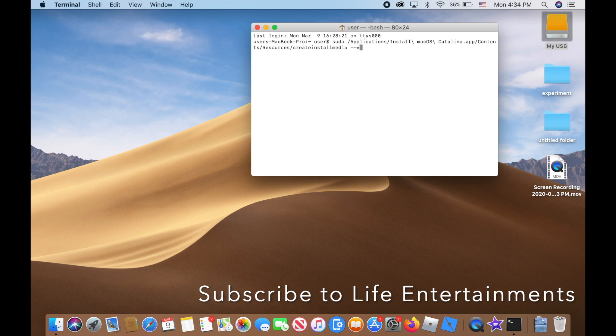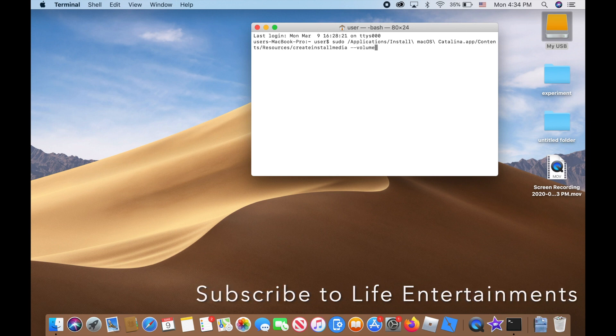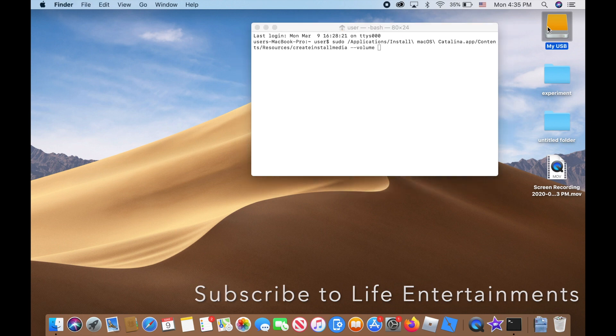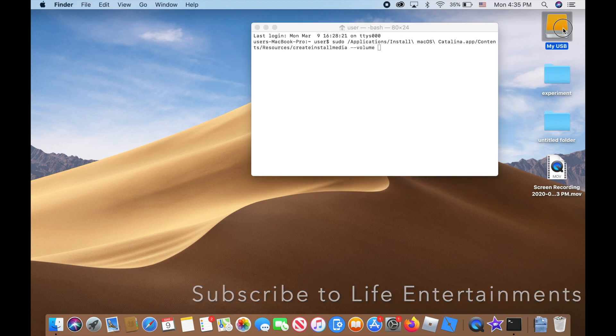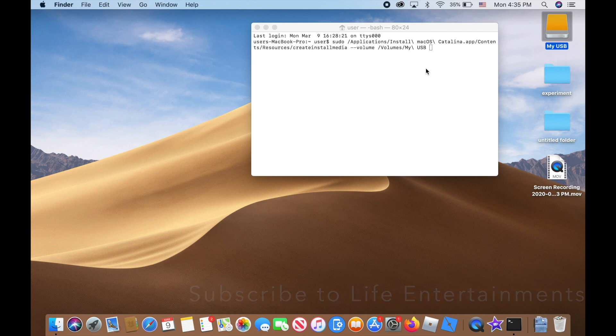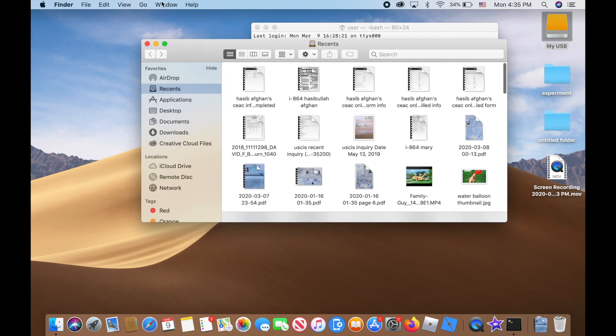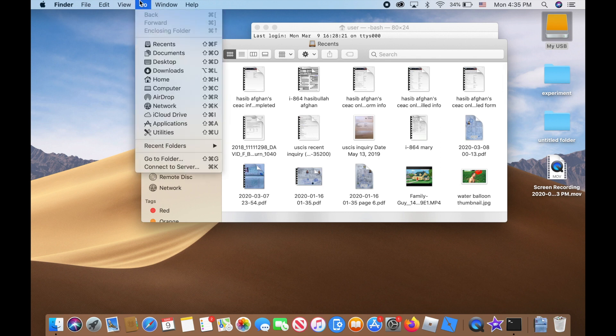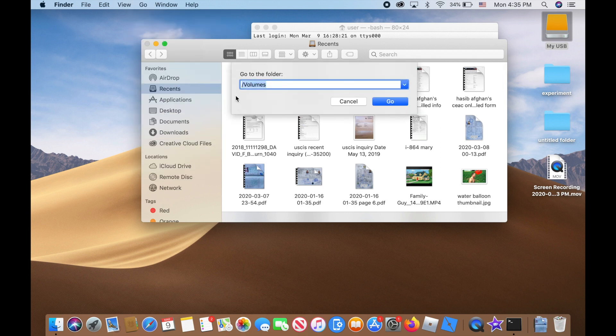Drag this USB drive and drop it into your terminal window. But if you don't see it here, another way to find it is go to Finder, then click on 'Go', then click on 'Go to Folder', and you will see this path already written.